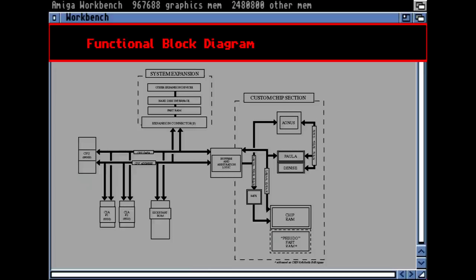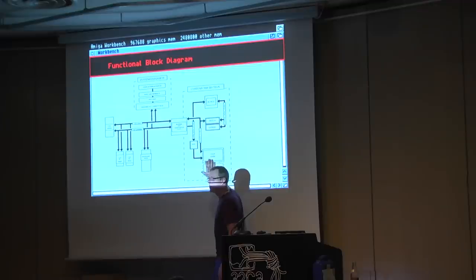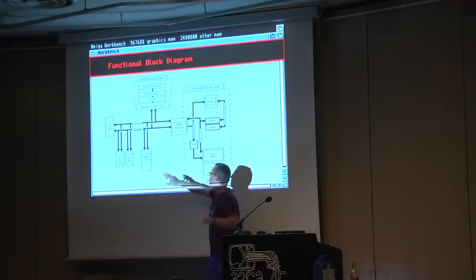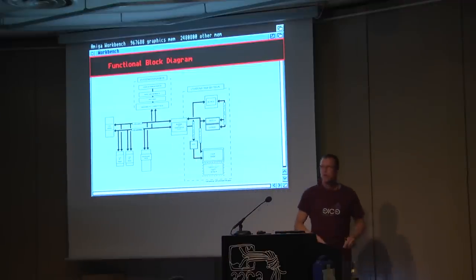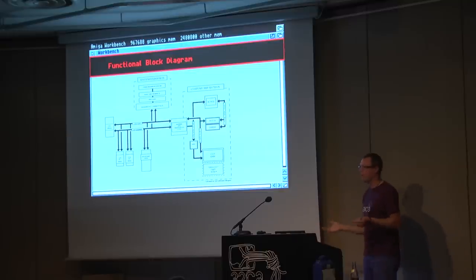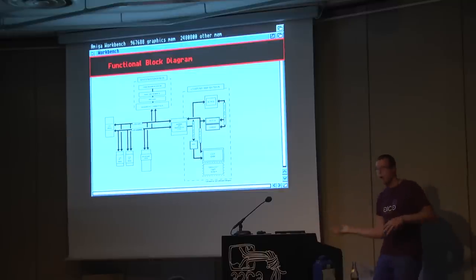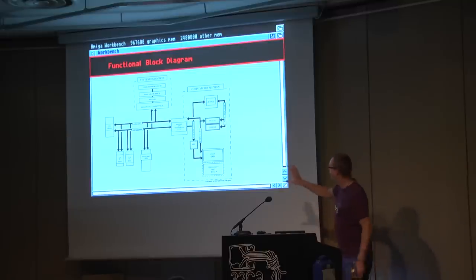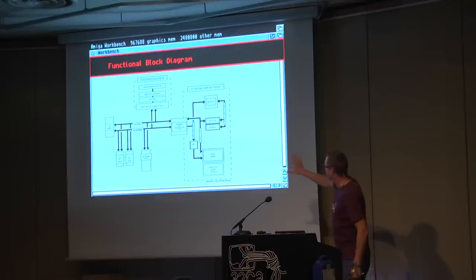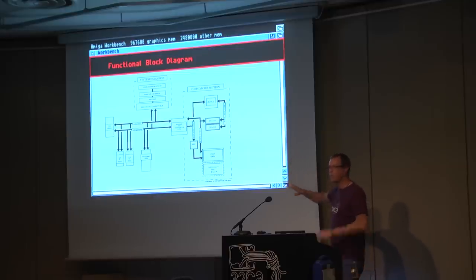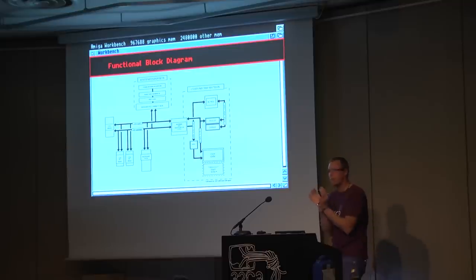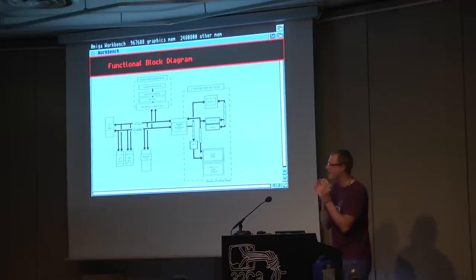If the 68K CPU wanted to access this memory, it had to request it — go to the bus arbiter and say 'I'd like to access the bus now.' The bus arbiter could say yes or no. That's what made the computer so powerful: the custom chips were a computer unto themselves, and they didn't have to wait for the CPU.